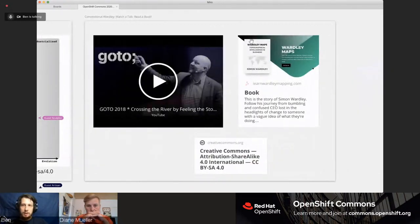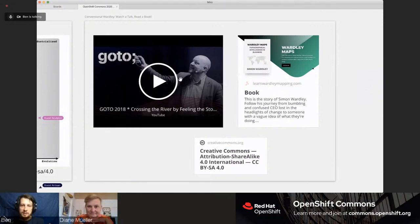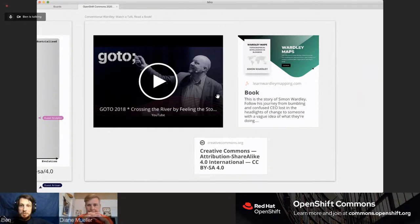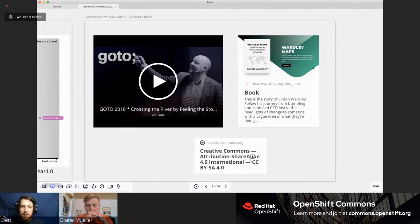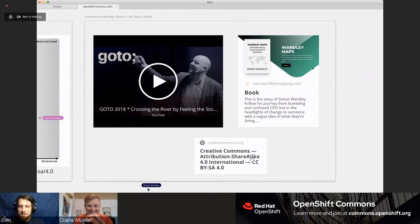If you're following along in Miro, there's a link to a talk by Simon called 'Crossing the River by Feeling the Stones' — that's the fully-fledged introduction. Simon has also written a free book so you can learn about mapping that way. The method is Creative Commons Attribution Share Alike, which means we can all learn it and build on it as long as we give credit. But today I'm going to do the unorthodox version.